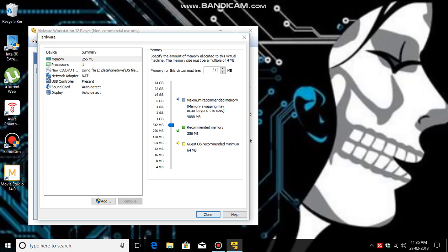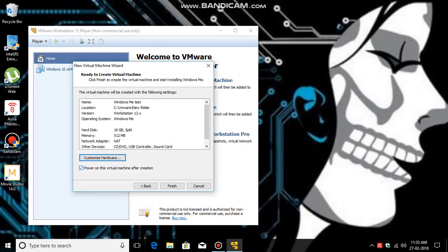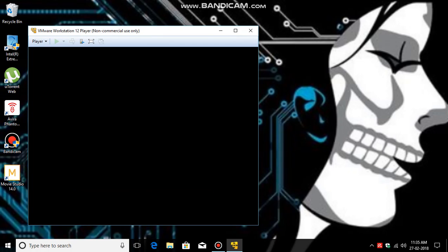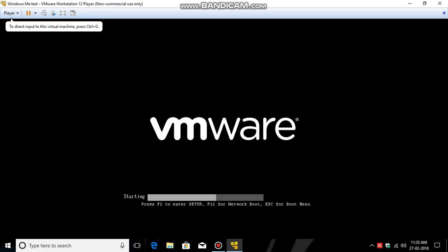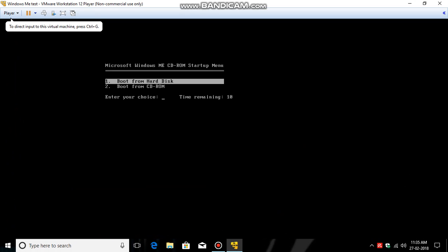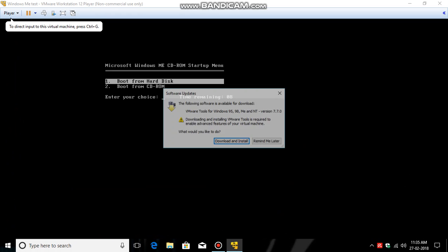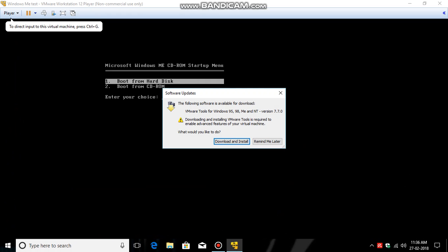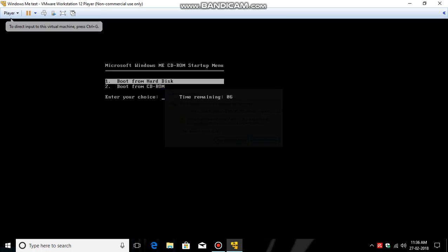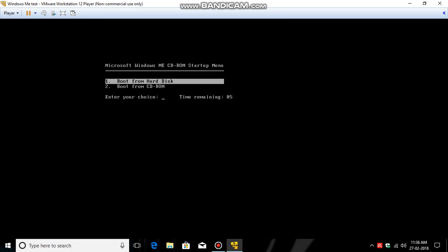Then click Close, or if you want to change anything else you can click there also. And click Close, Finish. So now it started automatically.